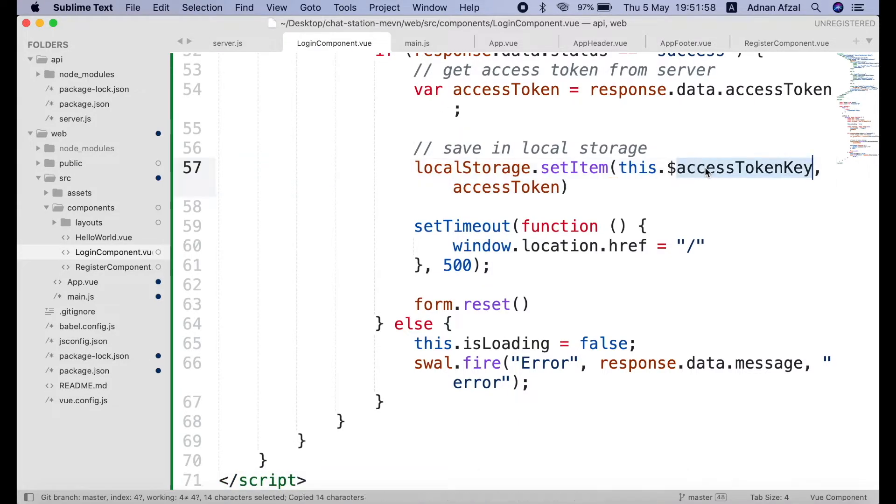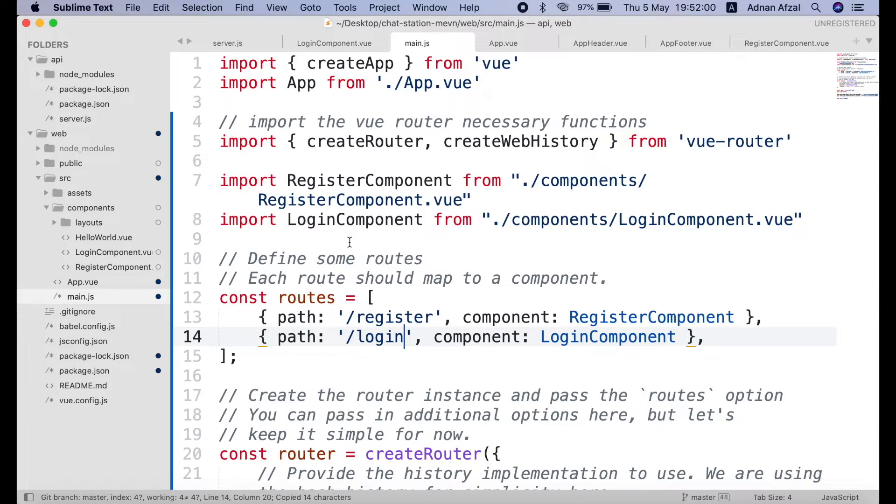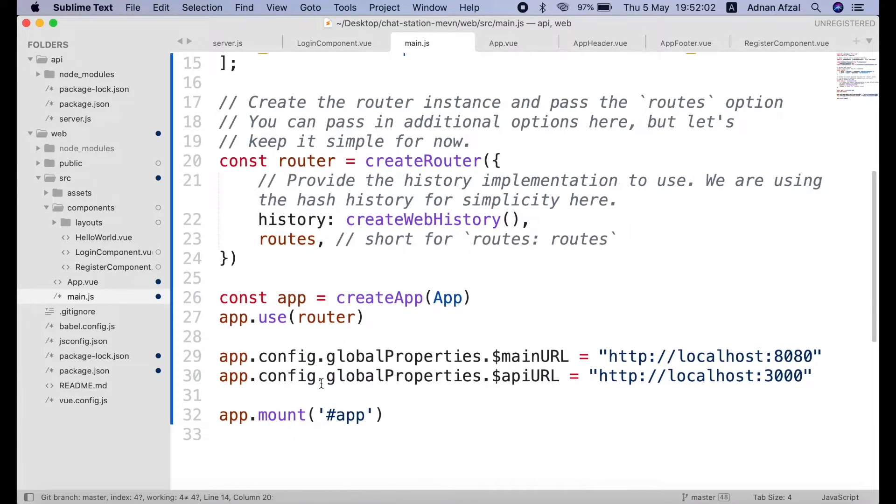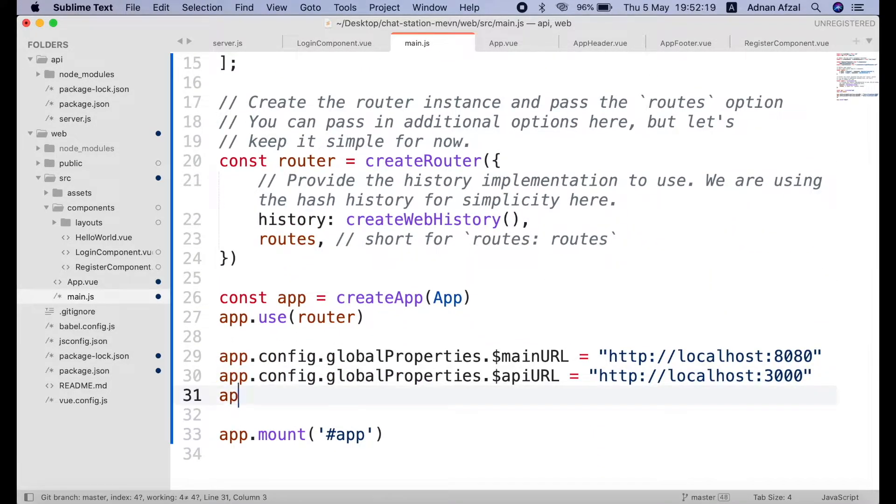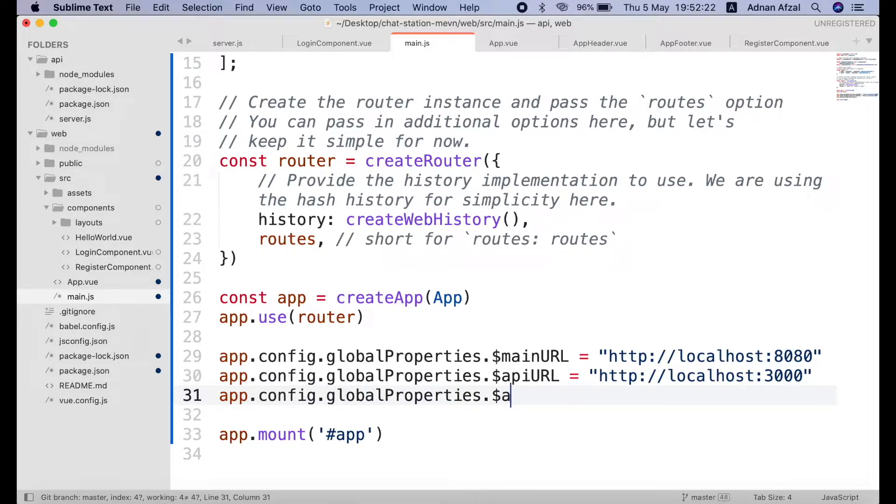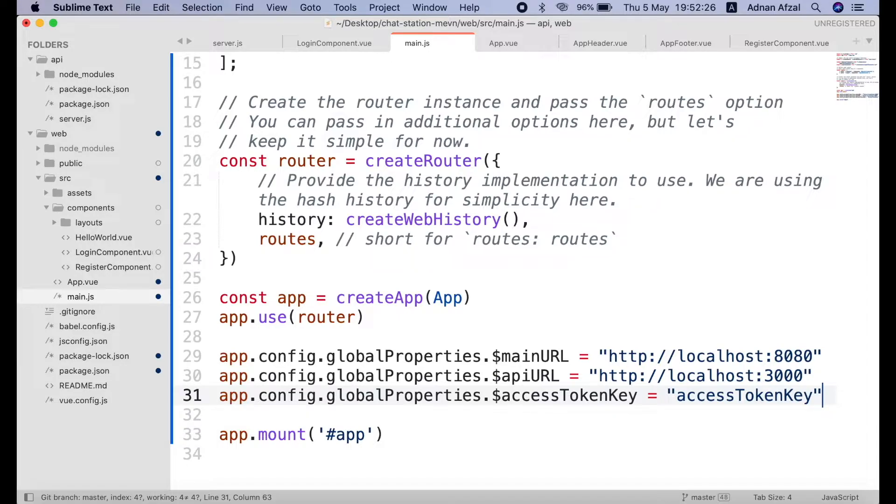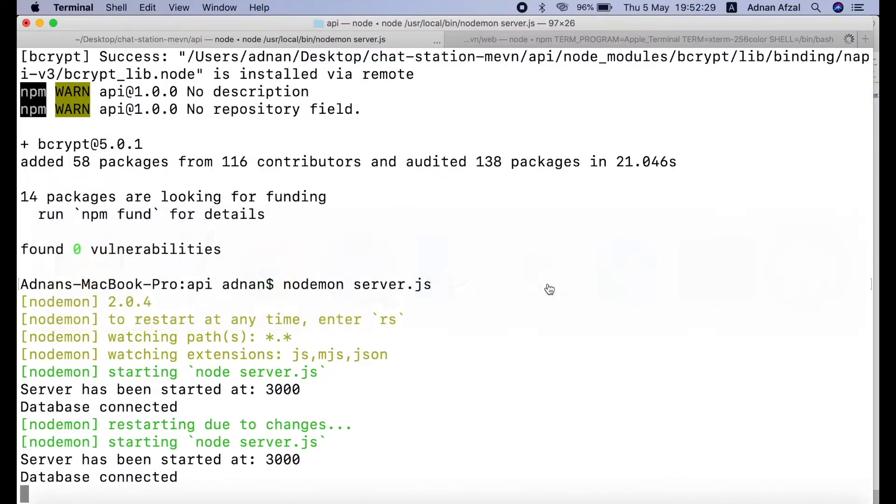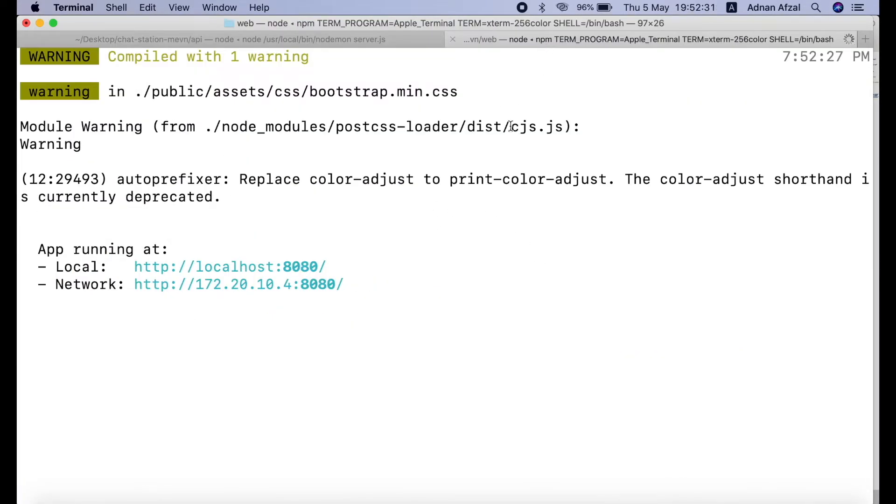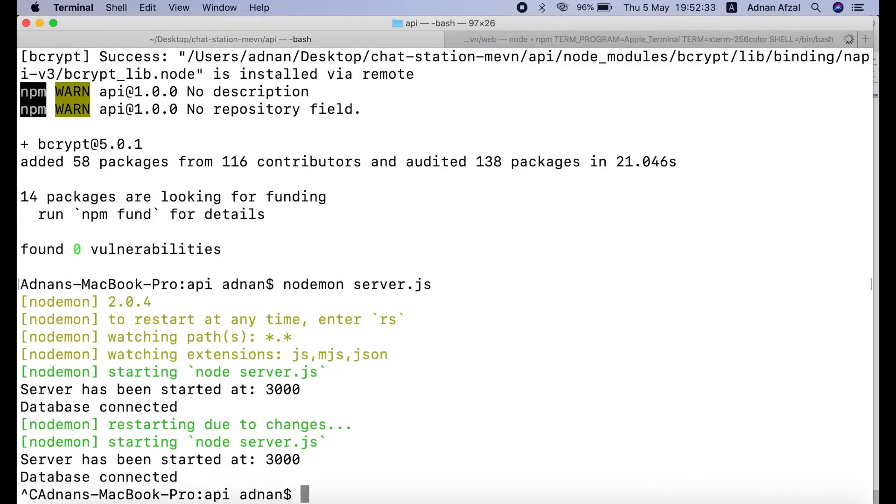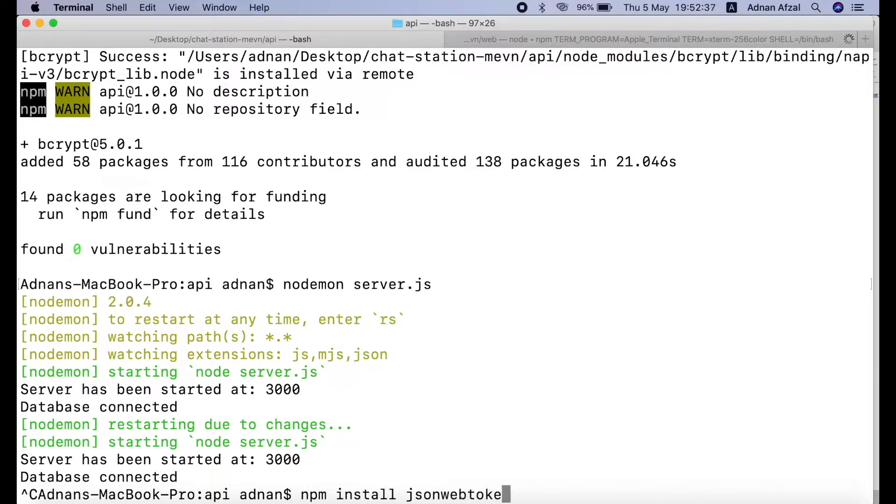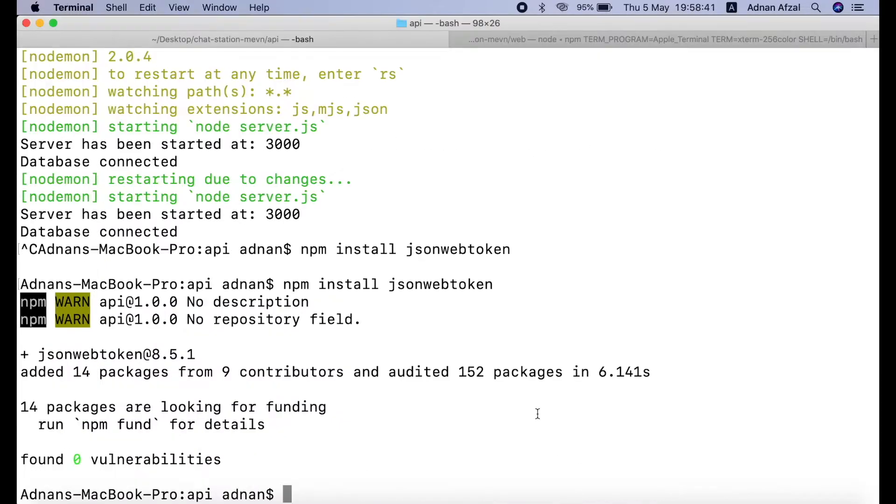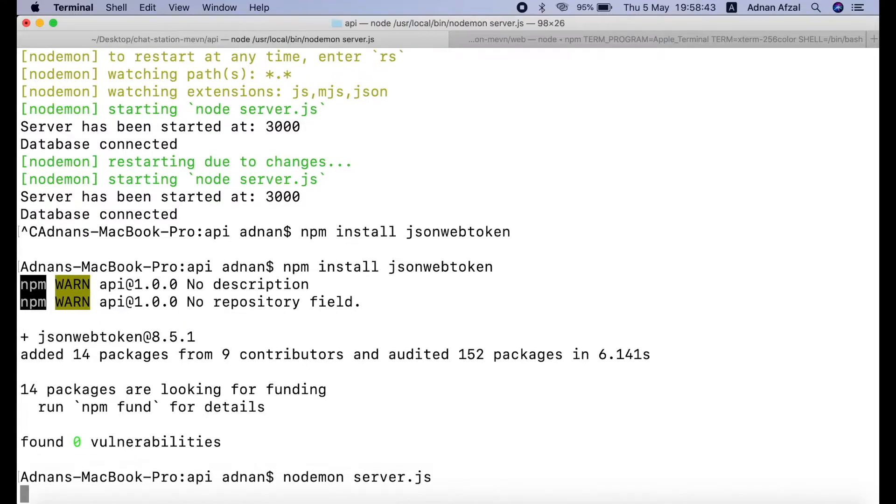Create this global variable in main.js. To generate access token we will be using jsonwebtoken module. This module allows us to generate and verify secure access tokens for user which we can use for authentication. So install that module by running the command npm install jsonwebtoken in the command prompt opened in api folder. After install run the server again.